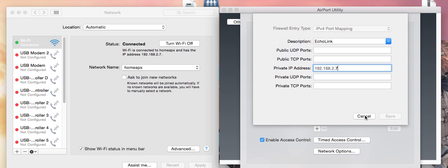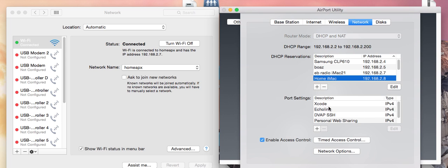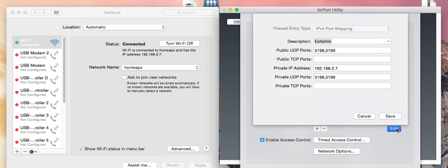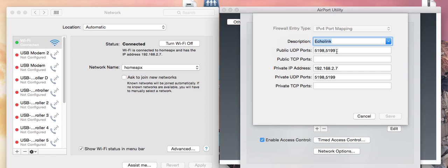I've actually got one already configured, so I'll show you what that looks like. You need to forward UDP ports 5198 and 5199, and those ports will be diverted to 192.168.2.7, which is our Mac where we're running the EchoHam software.